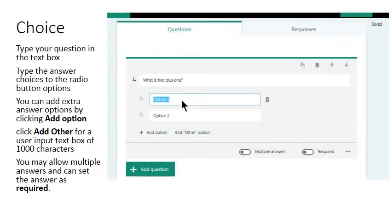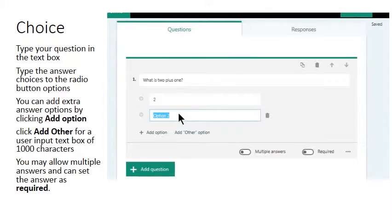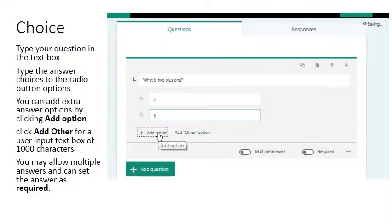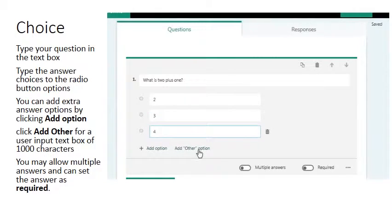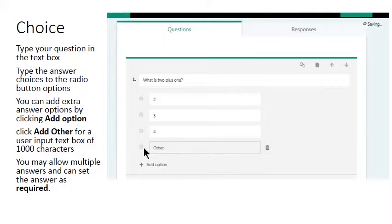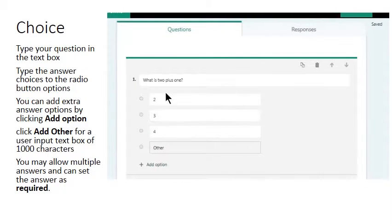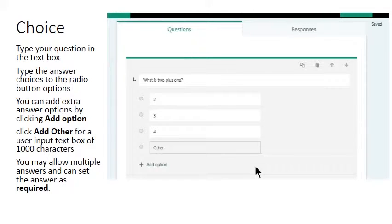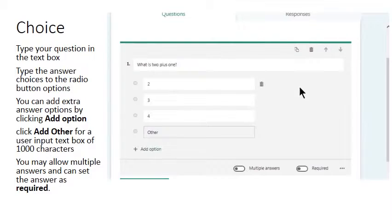So we might have a question such as What is 2 plus 1? And currently there are two optional answers. The user might answer 2, they might answer 3. You can add another option for them to answer 4. The Add Other enables the user to type in their own answer rather than use one of the three answers I've already provided here.